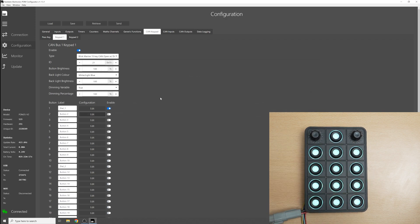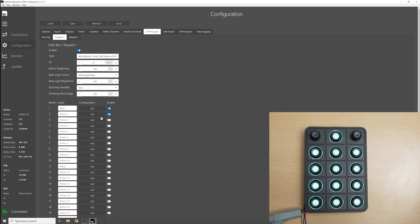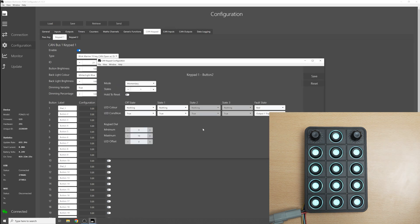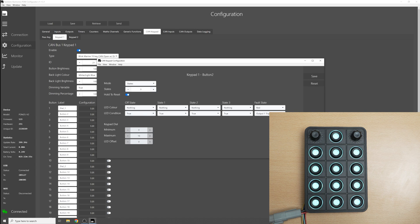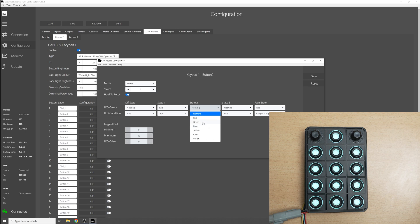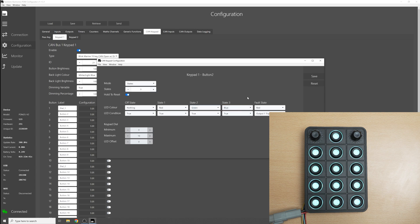Another feature that we've added in software version 115 is hold to reset. So let's set up button 2 here which is a normal keypad button and if we go on states and set three states and select hold to reset and then set up our three states. So state 1 we'll have as red, state 2 is green, and then state 3 is blue and the LED condition is set to true for each state which means that the LED will always be on when we're in that state.